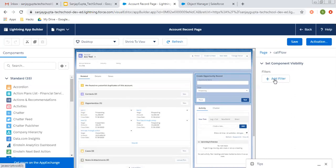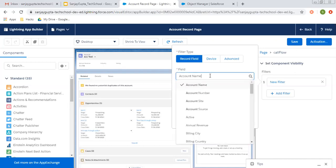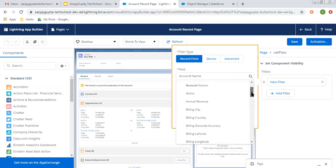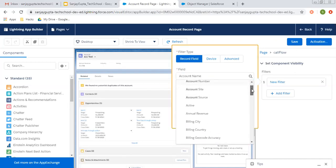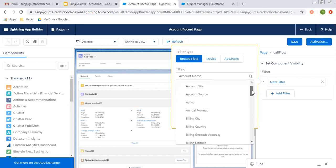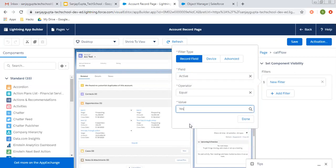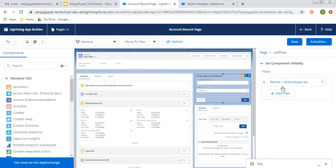And if we click on this button like add filter, we can apply the filter criteria. Here we can search for the fields available on account. So let's say I'm selecting active equals to true. Done. So this is my filter criteria.